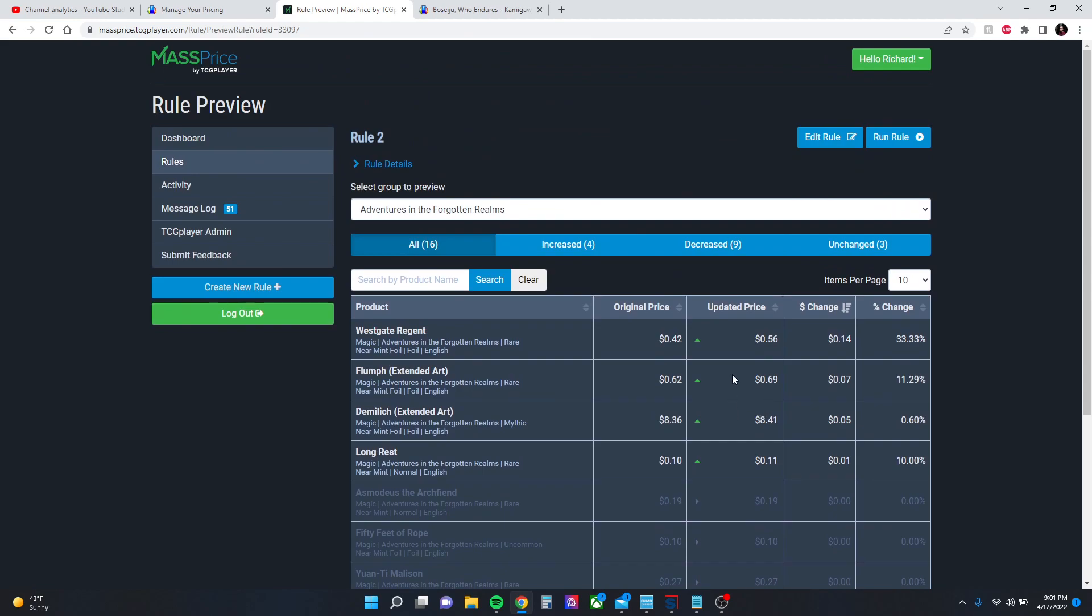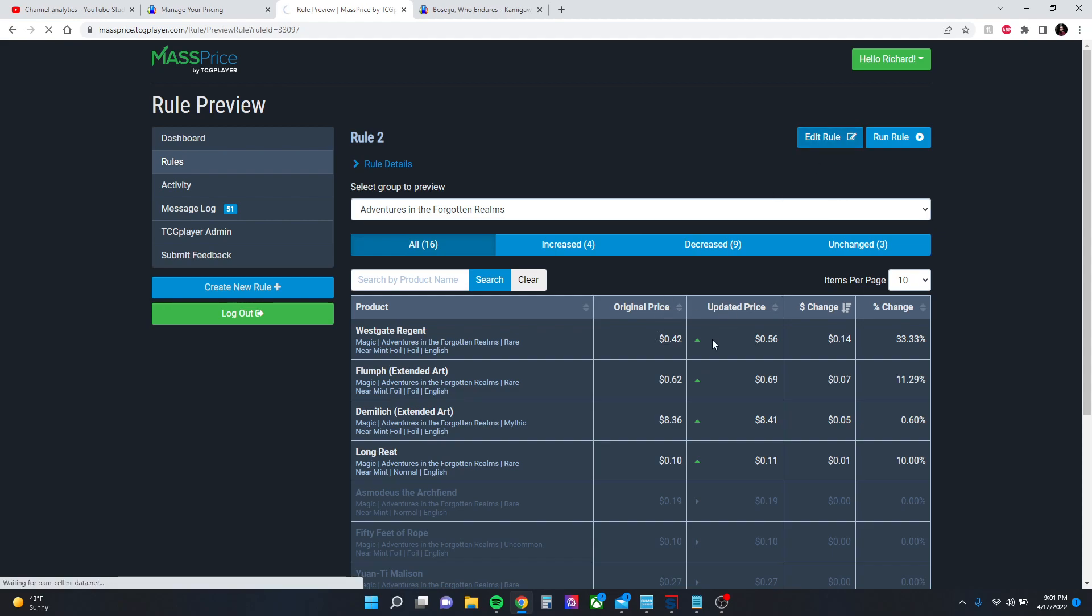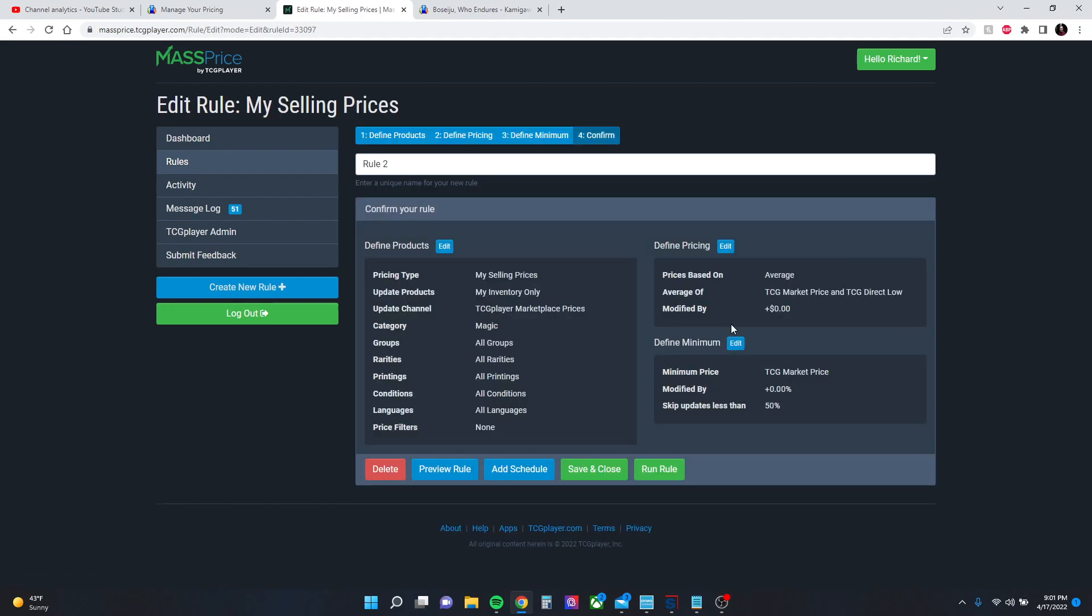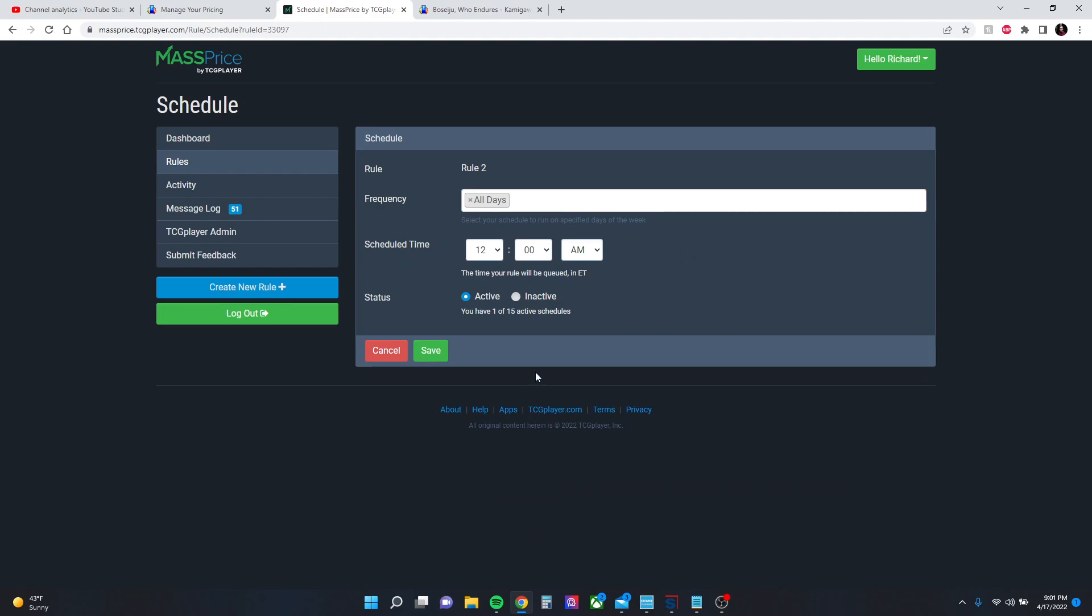So if you're not okay with that, you can go back to edit, edit the parameters, preview it again until you are, and then go ahead and save it. And you can also add this to a schedule to run.